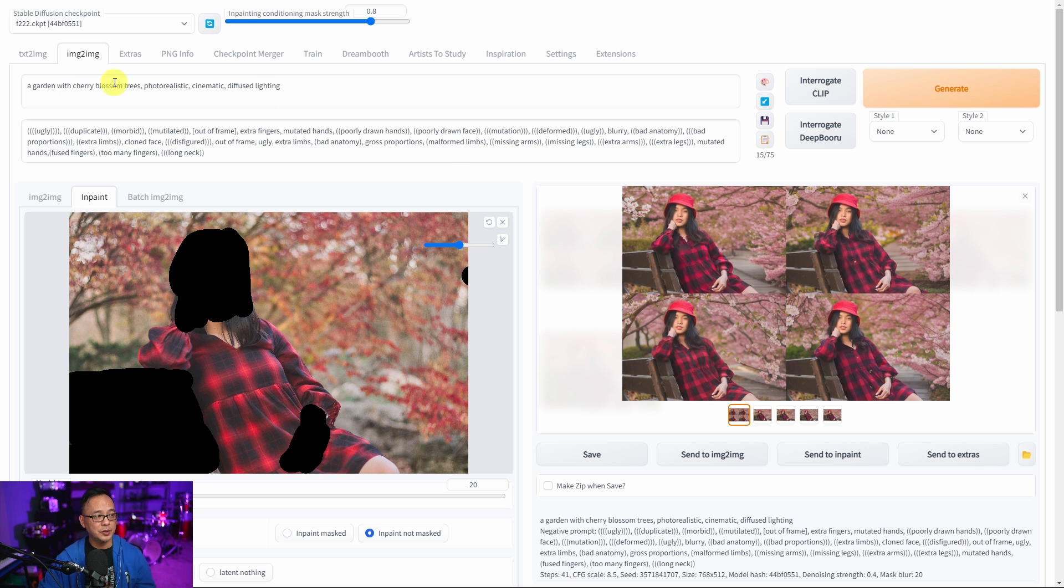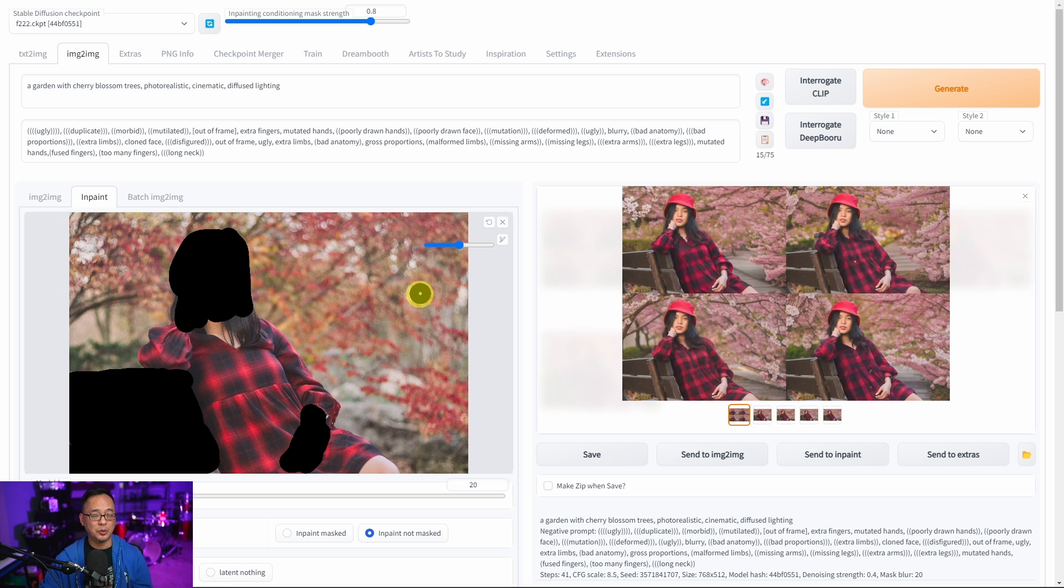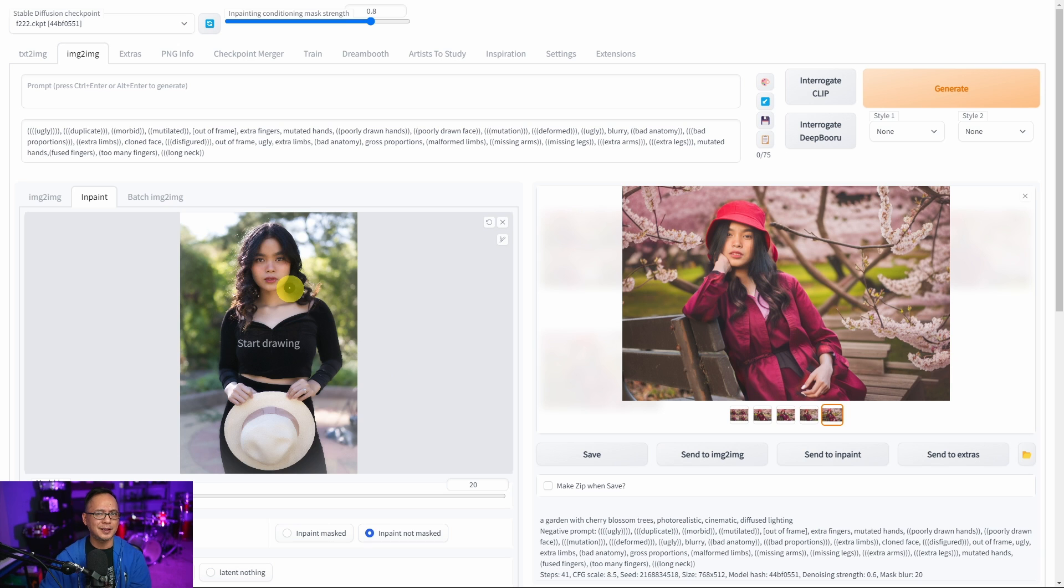So to go back to our original prompt here we put in cherry blossom trees. We achieved what we wanted to and fairly easily without having to photoshop, right? So I'm going to go ahead and mask this and do all the settings. I'll speed it up in the video so you don't have to sit through it.